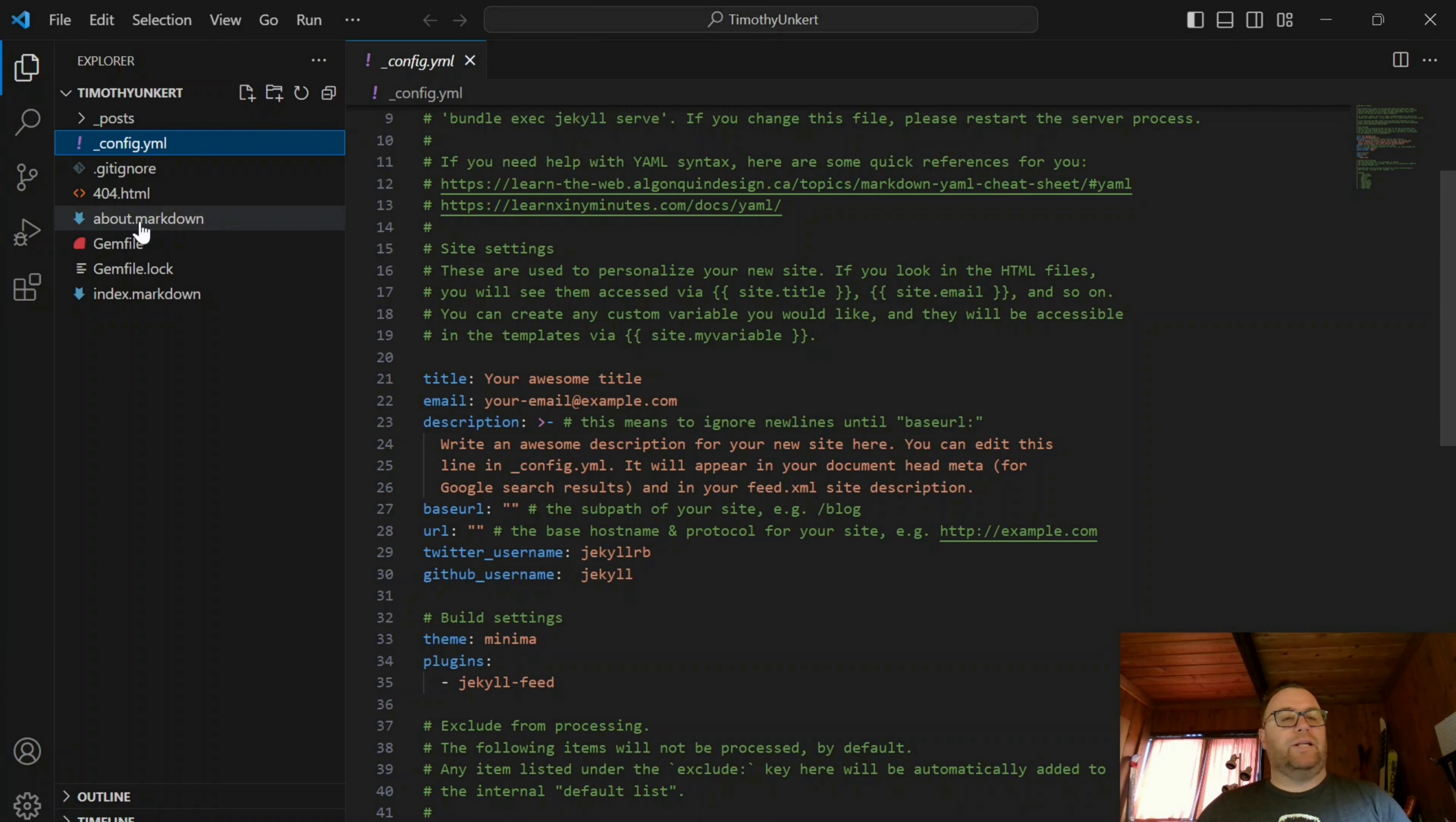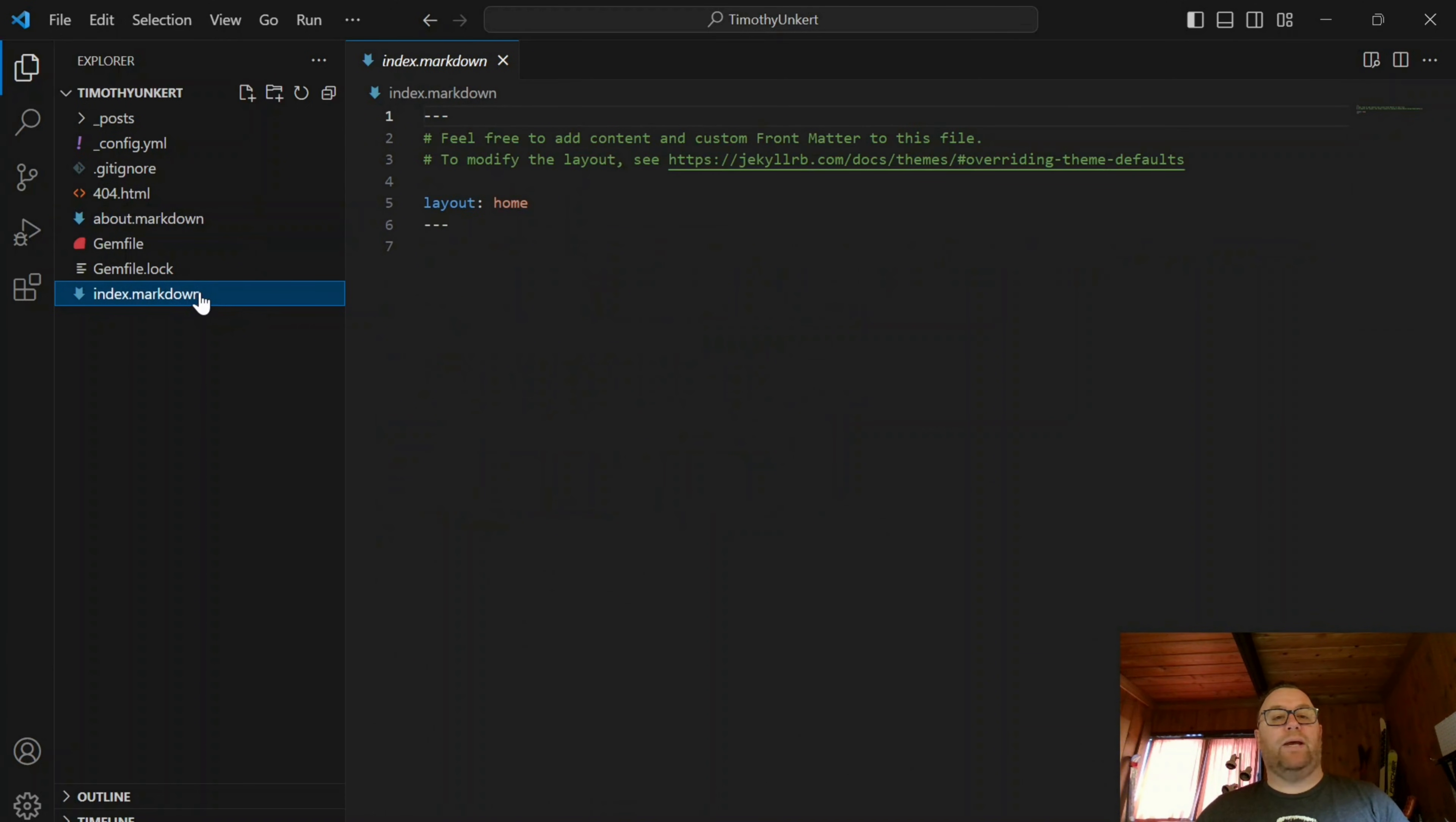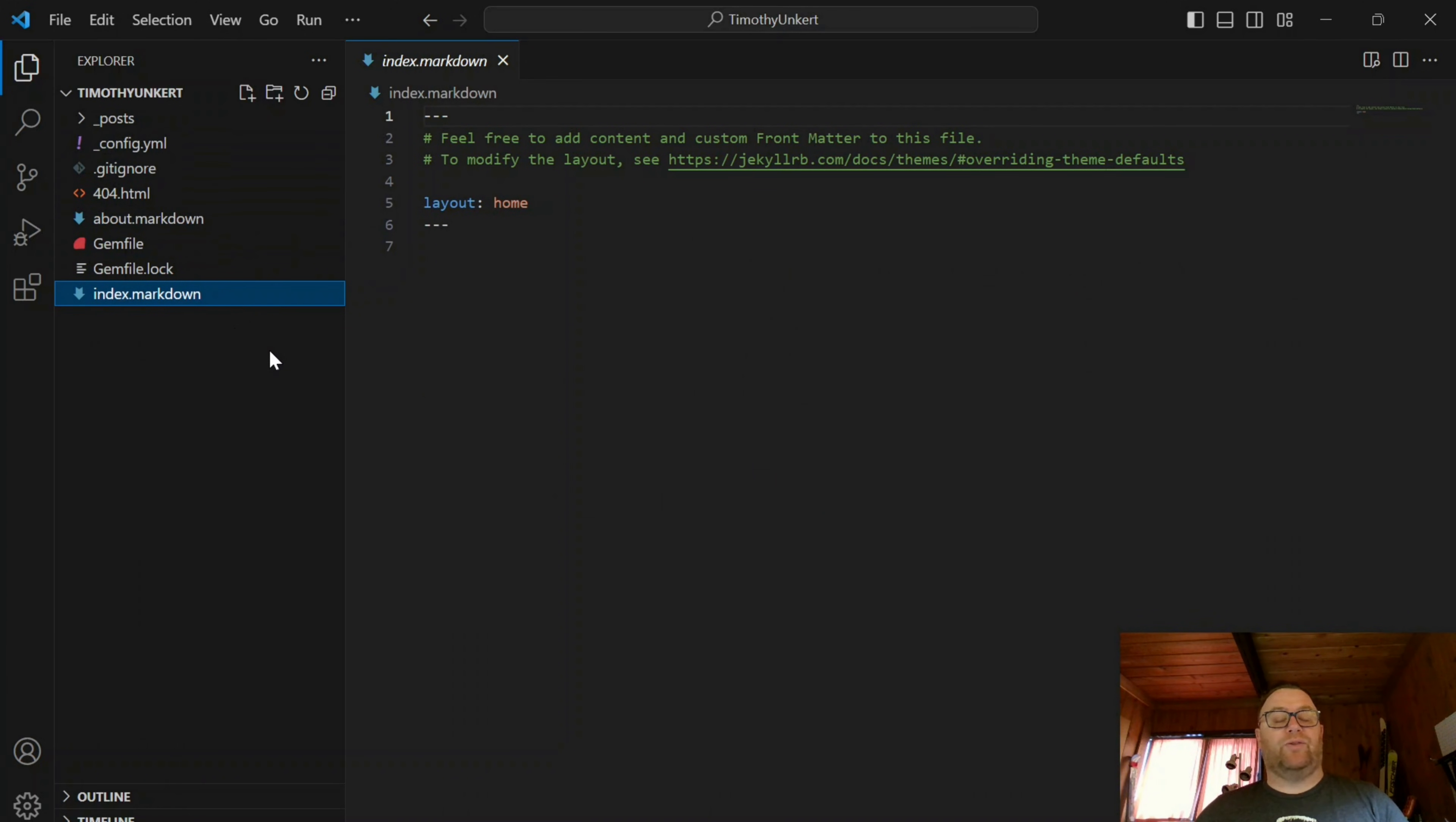and so on. Change the theme and so on. You have a 404 page, the about page, and the home page, which is the index.